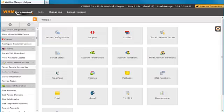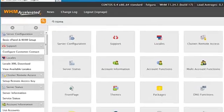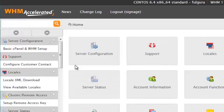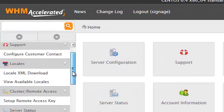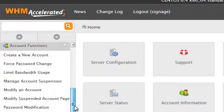From time to time you may find it necessary to limit a specific client's bandwidth usage. Whenever this is required you can go to your WHM panel and on the account functions area select limit bandwidth usage.